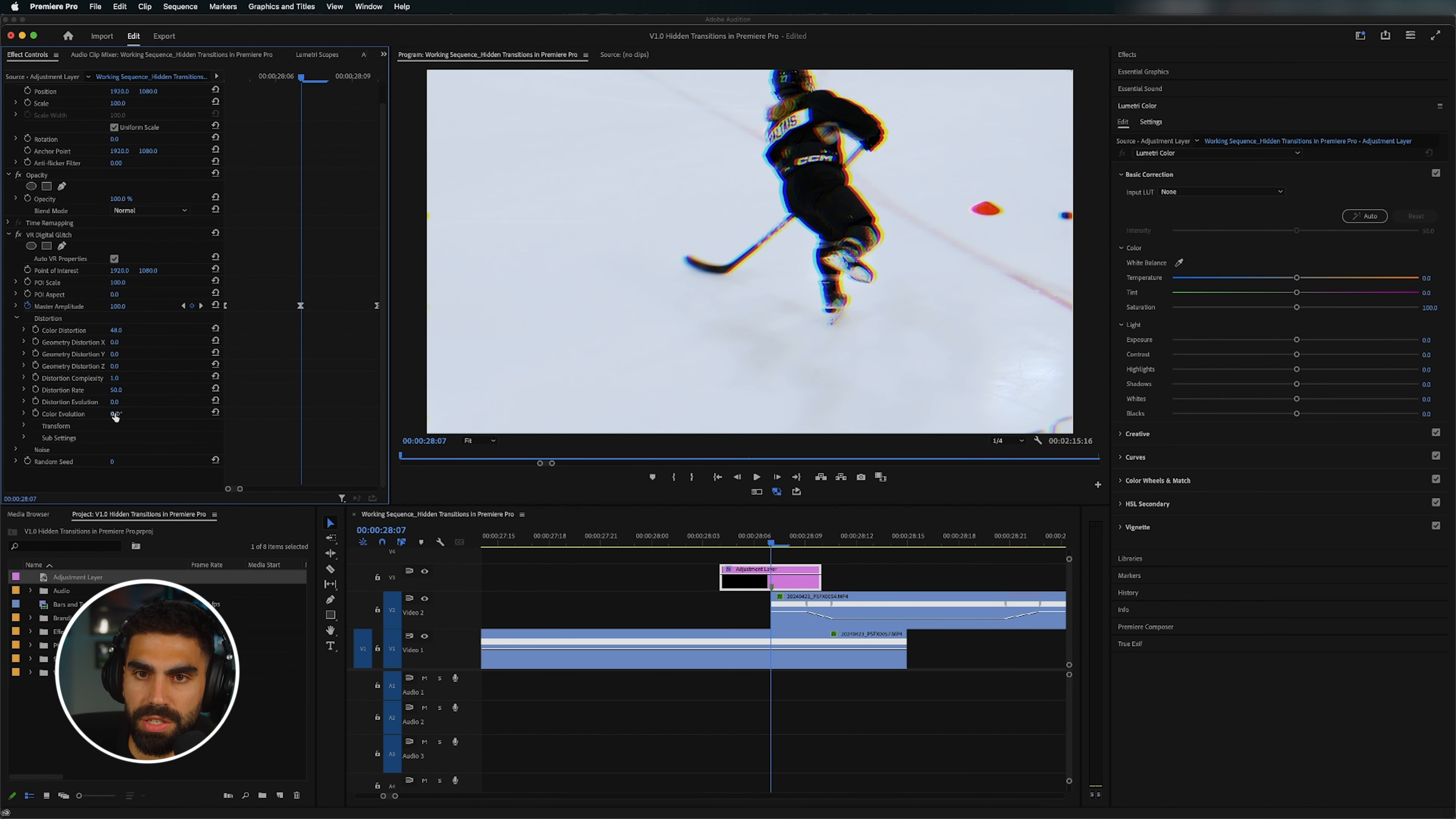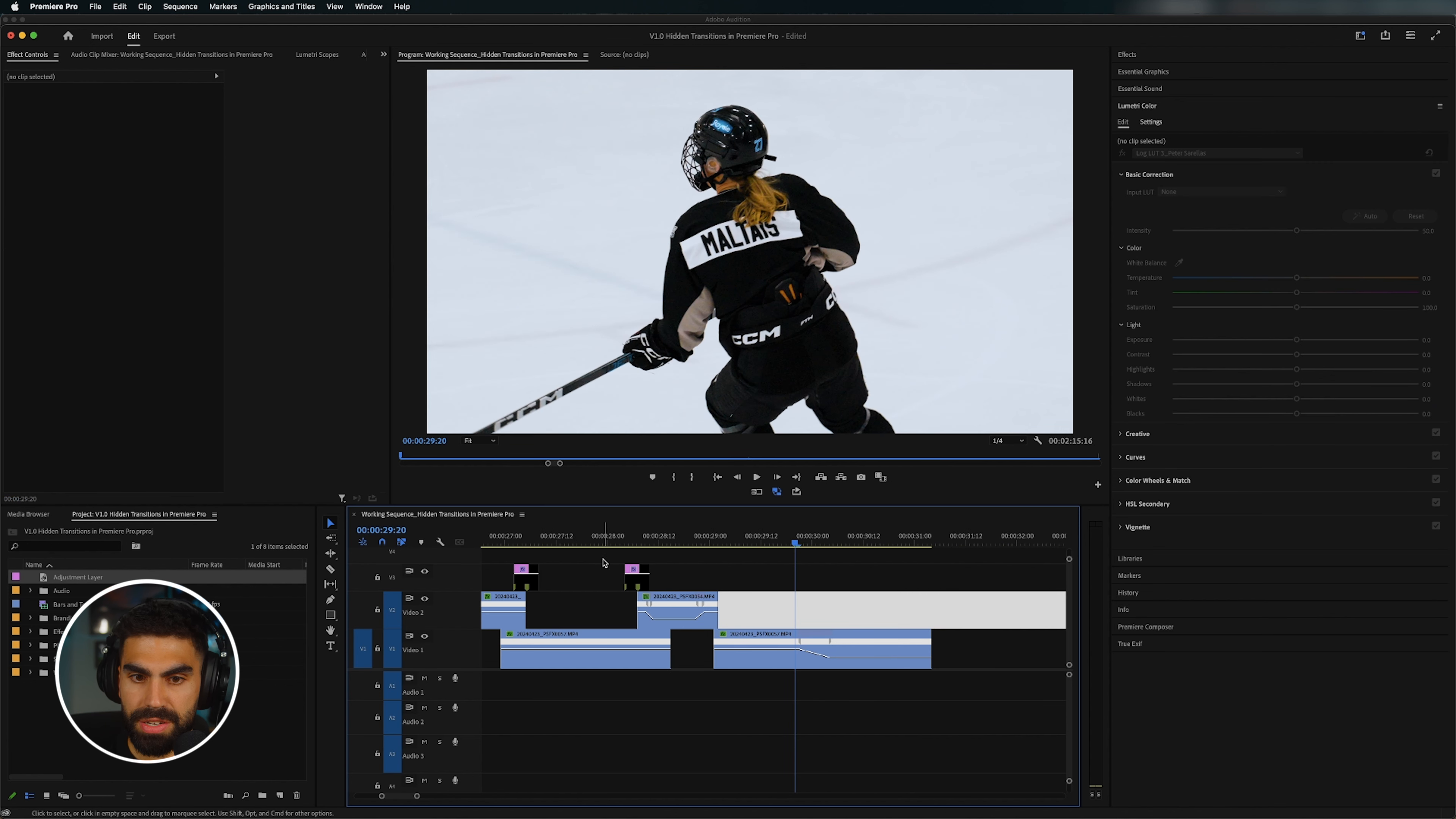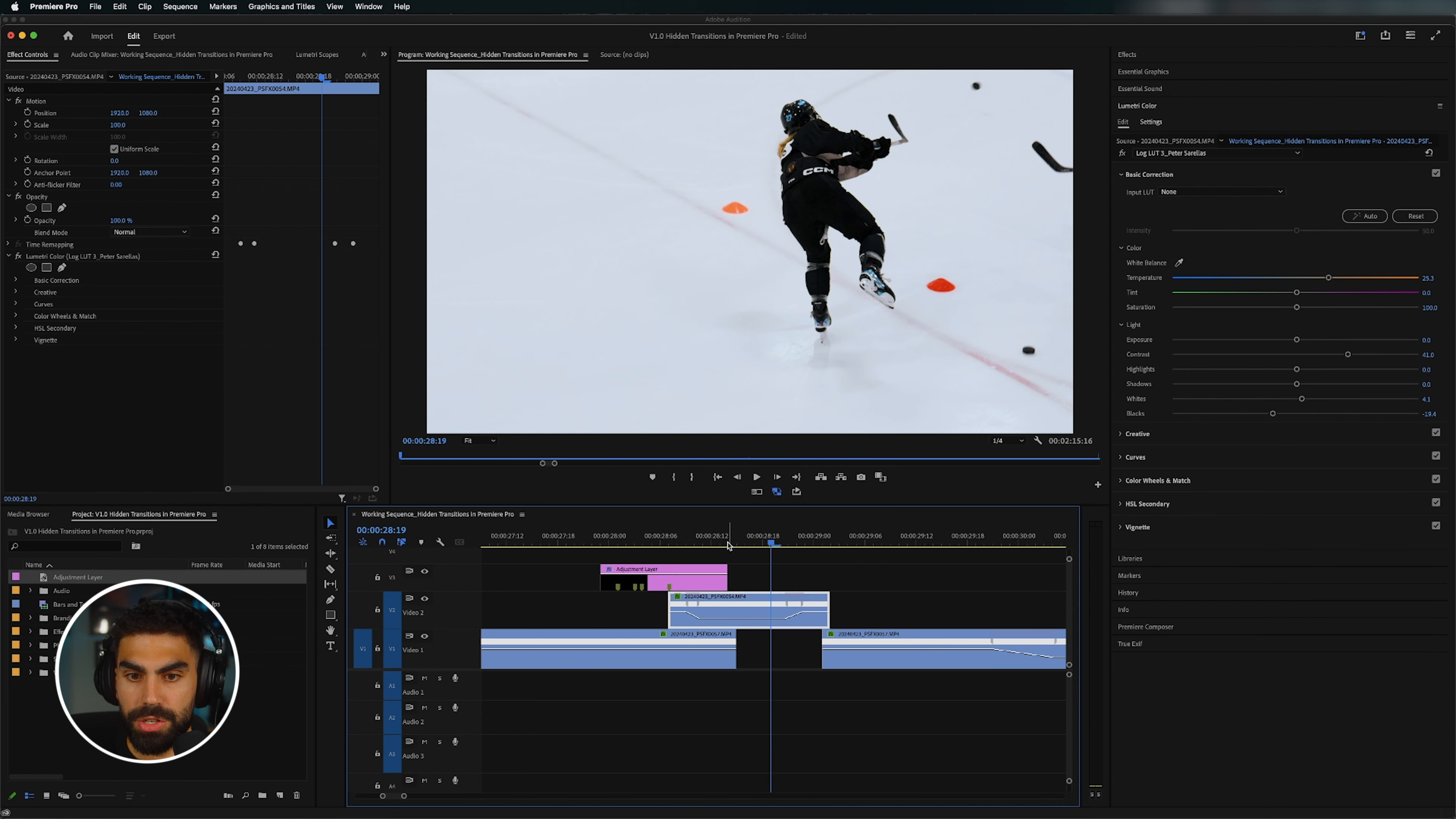You also have the option to adjust where the RGB glitch sits relative to the player. So the color evolution, you can move it to put the RGB glitch more on one side or more on the other side. And let's actually turn our color distortion up even higher. Like, let's really make this stand out. And that looks like this. Just a little flash. If you want, you can even extend this to be a little bit longer. And you can open the master amplitude properties if you want and adjust your curve to bring the strong glitch in a little bit sooner.